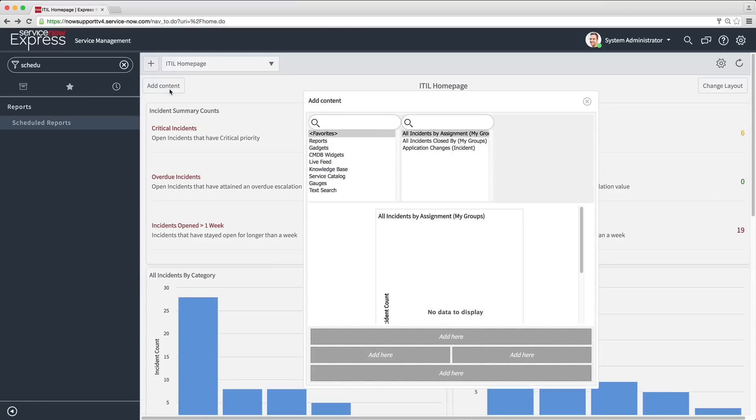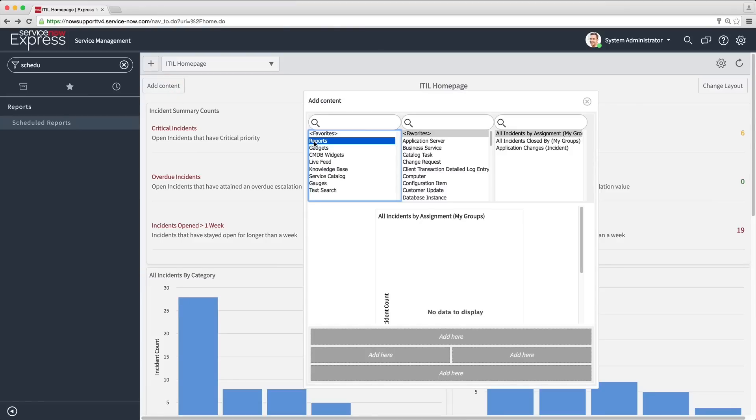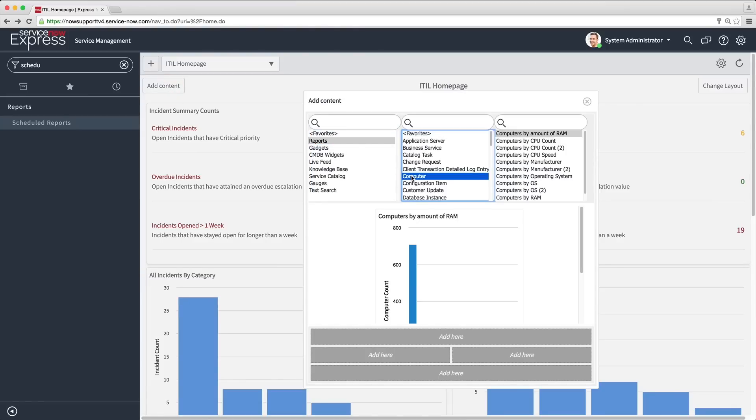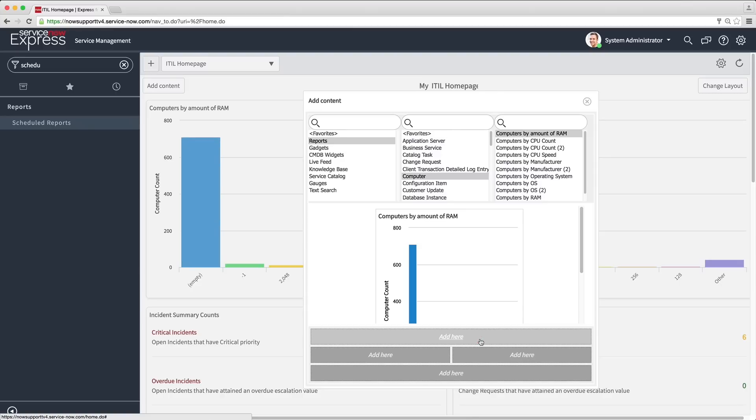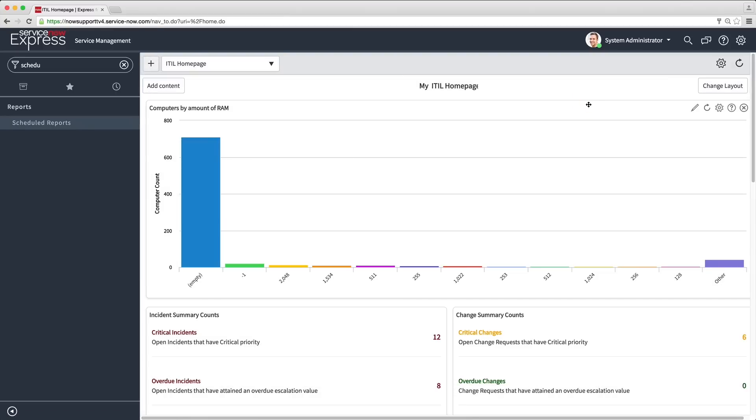Note that homepages are configurable by individual users for their personal view. But an admin can standardize the default view as shown here.